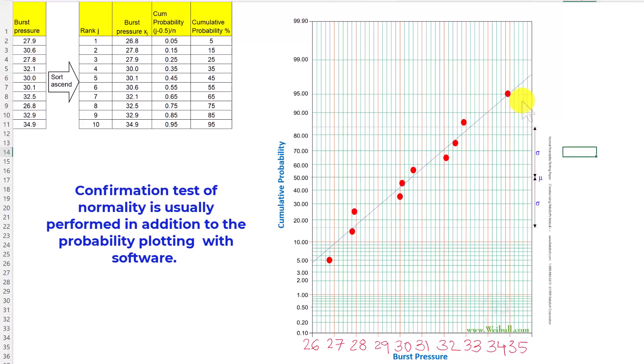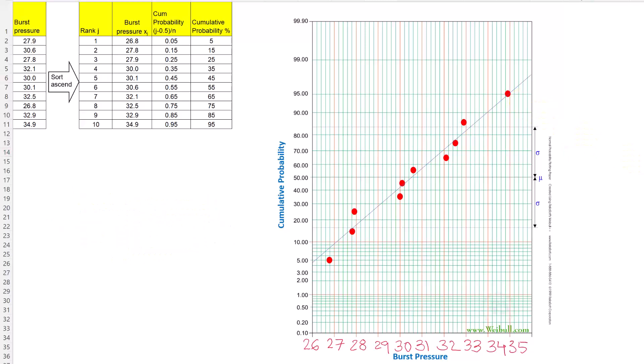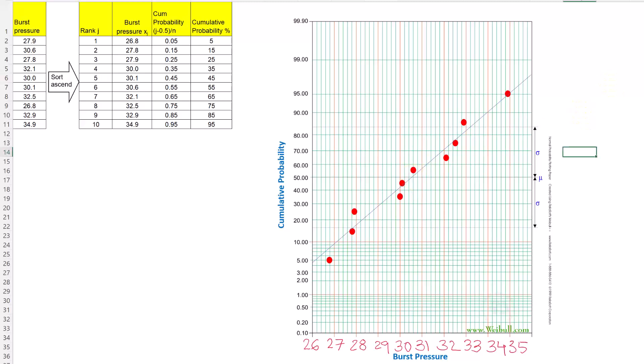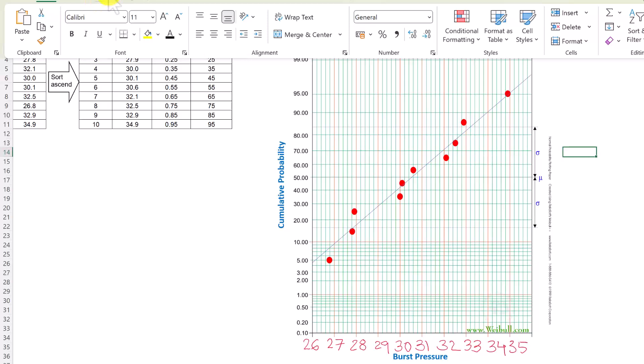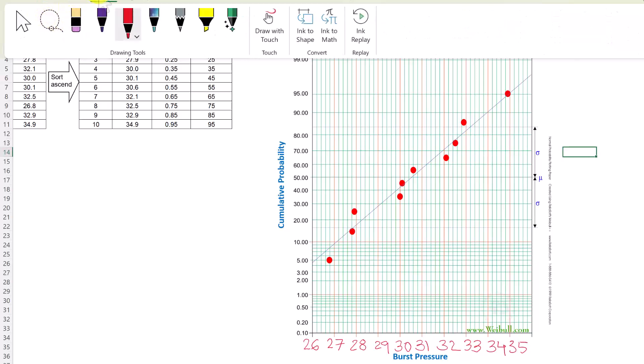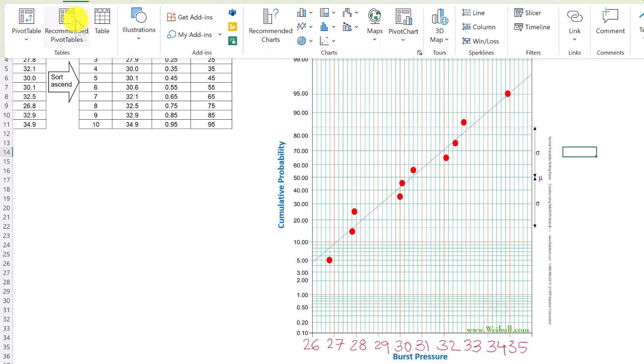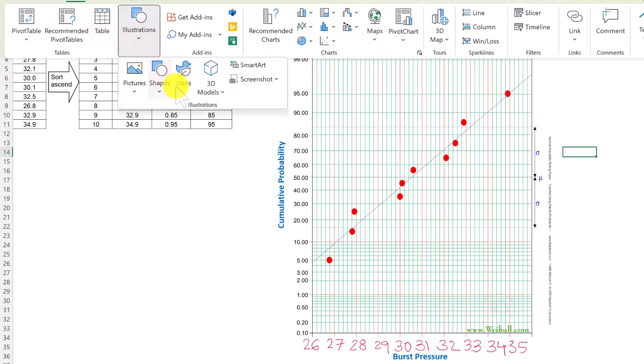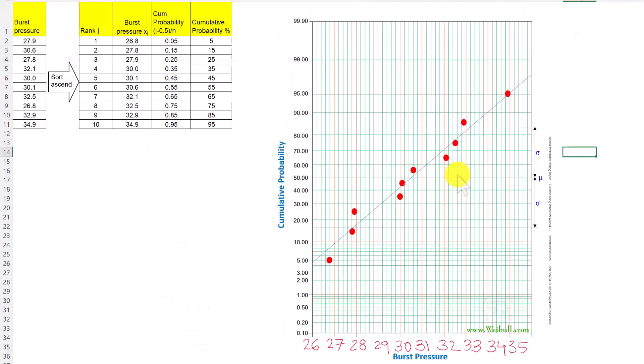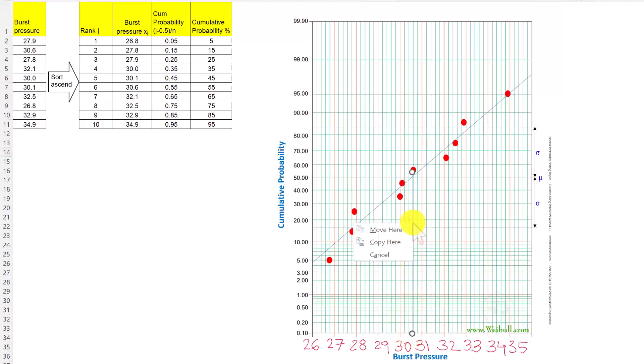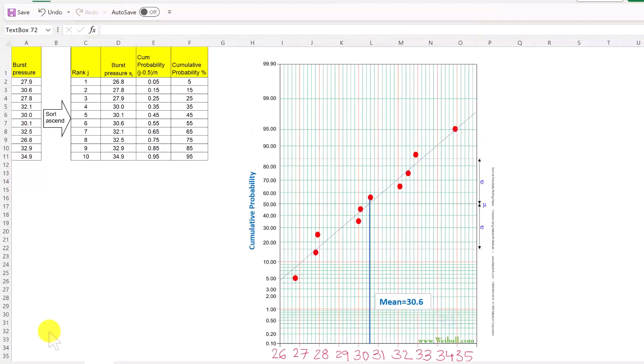A confirmation test is usually done on software, which is called goodness of fit test. We can also estimate the value of mean μ and standard deviation σ from this probability plot. To estimate the value of μ first, let us draw a vertical perpendicular line from the intersection of the mean value, the line that represents the mean, and the probability plot. It's somewhere here, which is looking like 30.6, but let us drop a line. Insert illustrations, shapes, and line. We can increase the thickness of the line so that you can see it clearly. We can now see that the mean is approximately equal to 30.6.